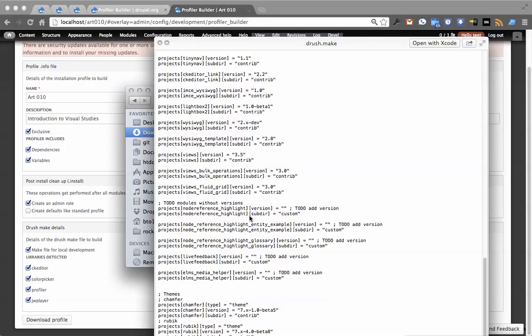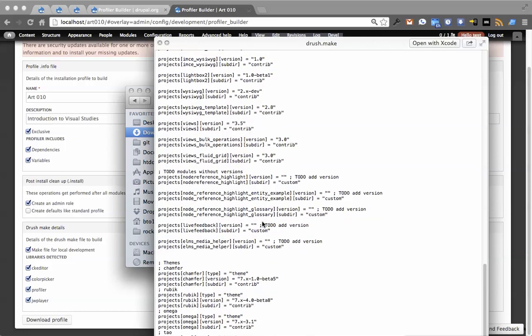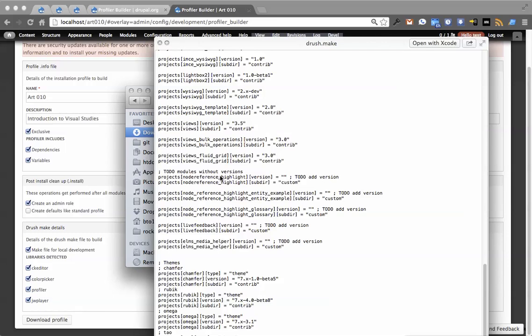You'll see I have kind of this node reference highlight glossary. That is actually a drupal.org project. I'm doing Git-based development here. It doesn't have a version, so it says there's something you need to do here. And then ELMS Media Helper, that's just a custom project.